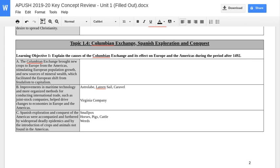Box C covers the initial effects of exploration on the Americas, which is really where we get into that side of the Columbian Exchange. You're looking at epidemics such as smallpox, the introduction of new animals like horses, pigs, and cattle, and the introduction of new crops — mainly weeds, really. A key question is: what are the demographic changes that happen because of the Columbian Exchange from smallpox?